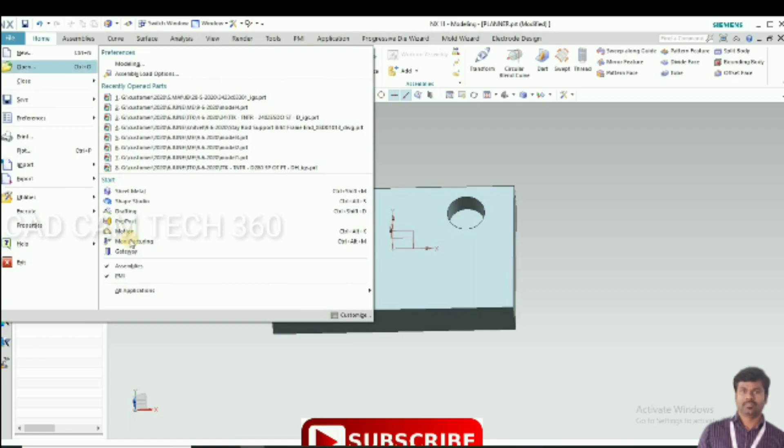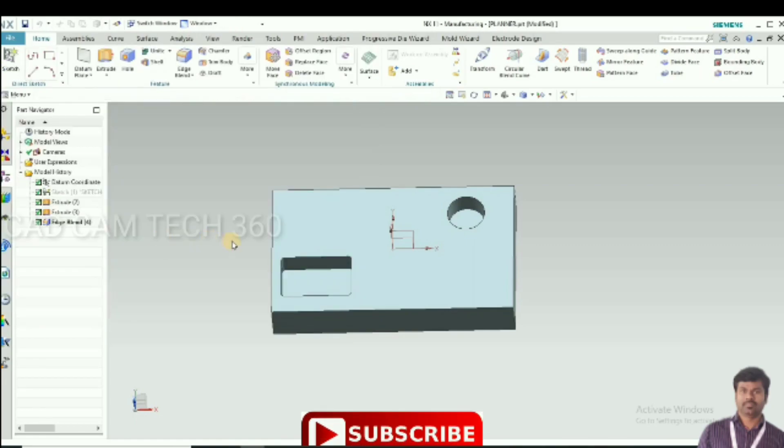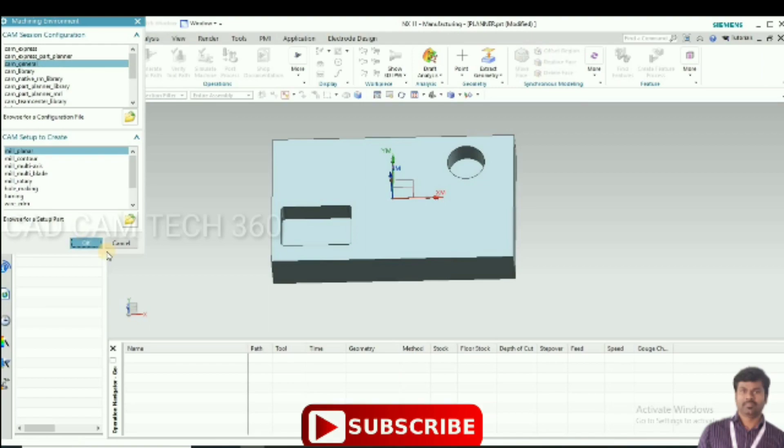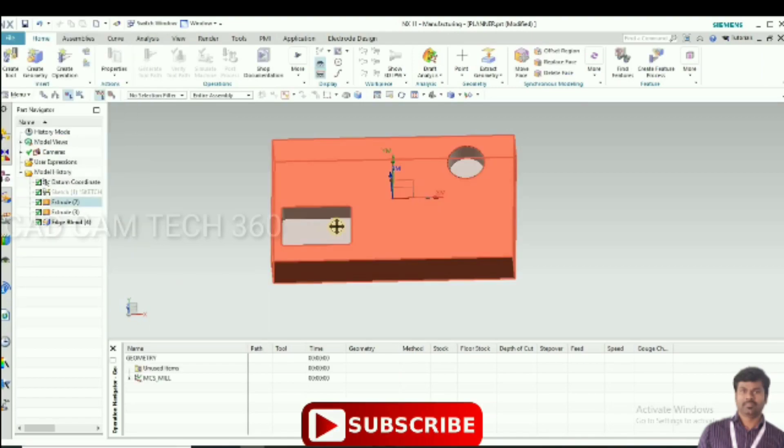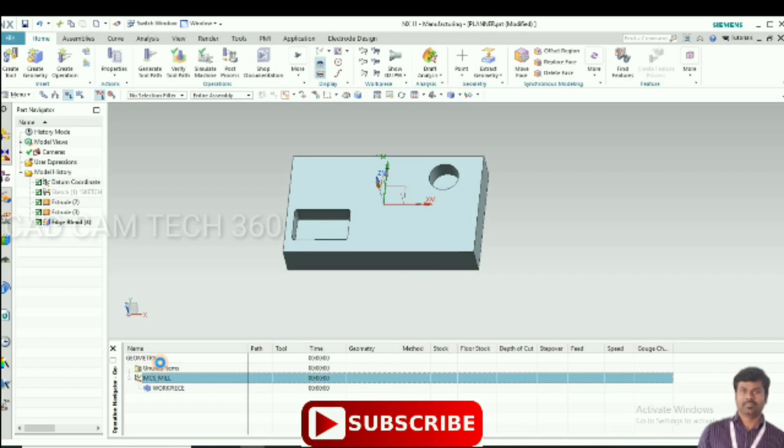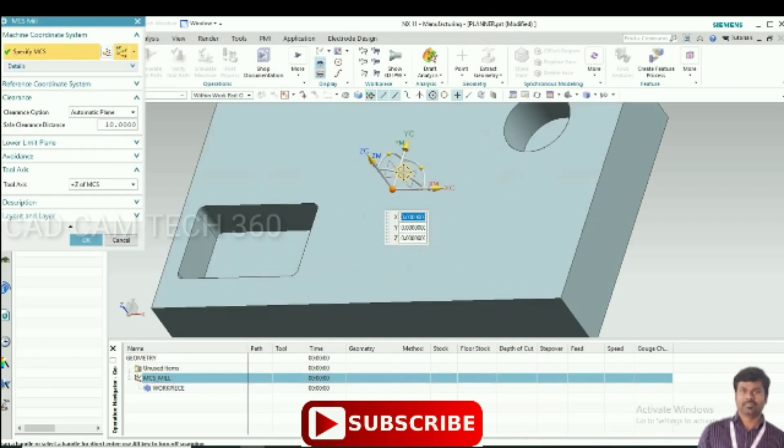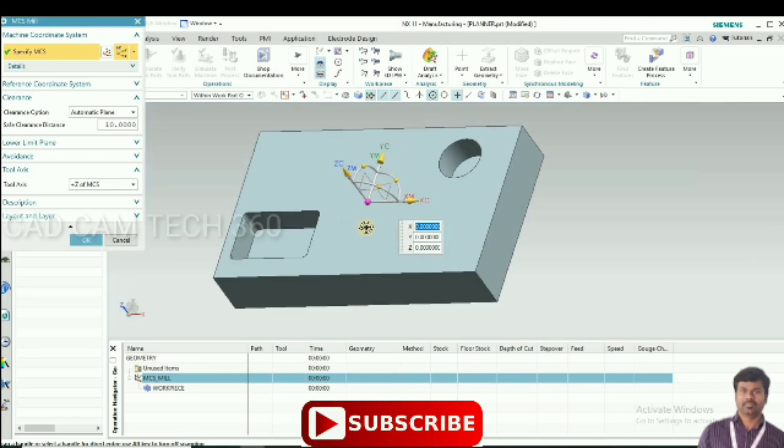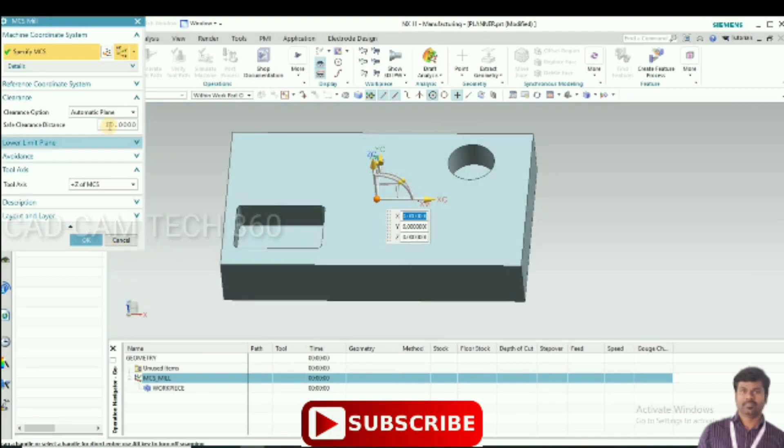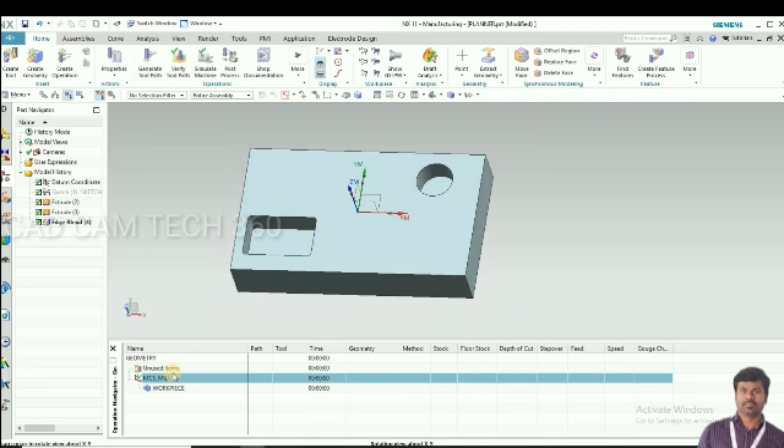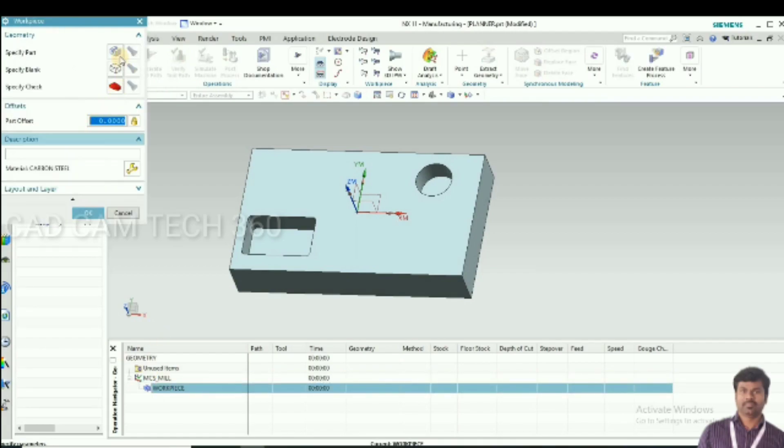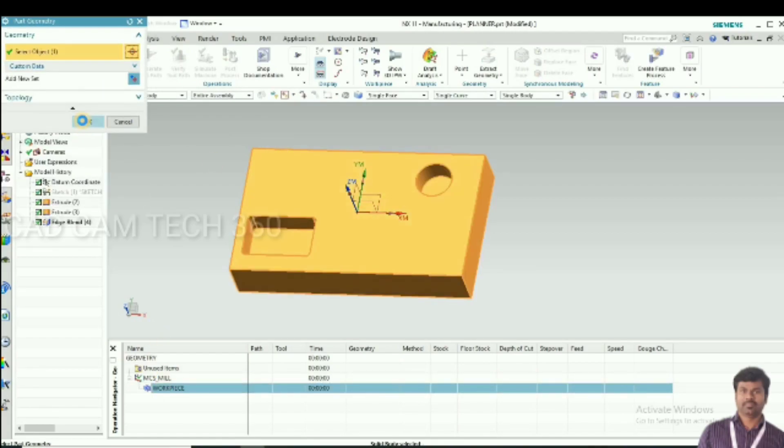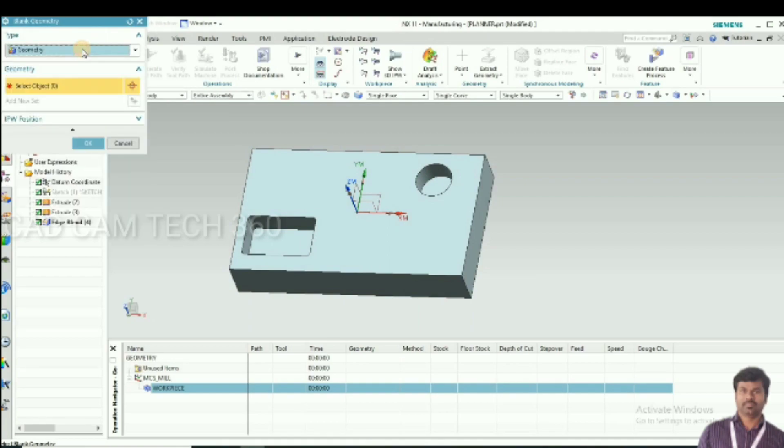Go to manufacturing and select your planar mill. Go to MCS, place it at the center of the job, and ZX should be vertical. Then go to workpiece, select the workpiece, and select the boundary.